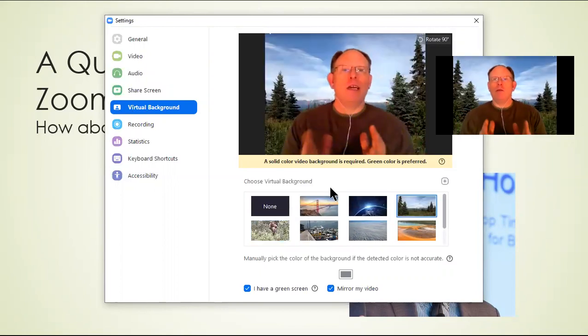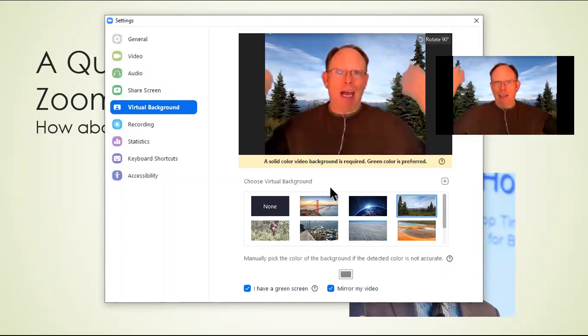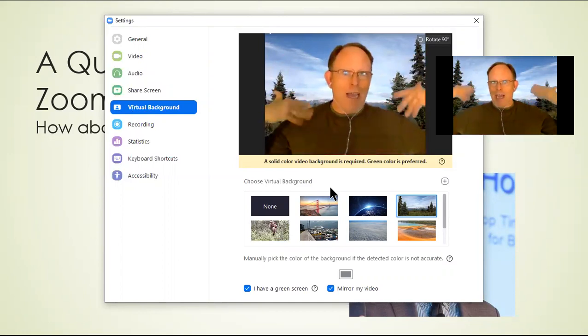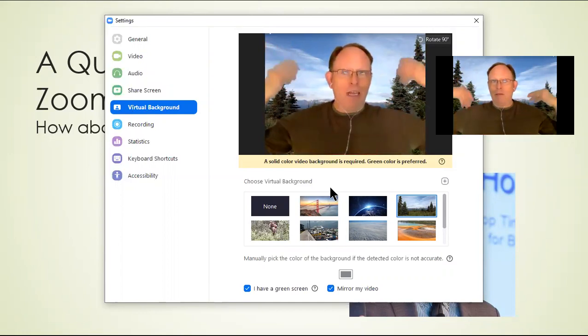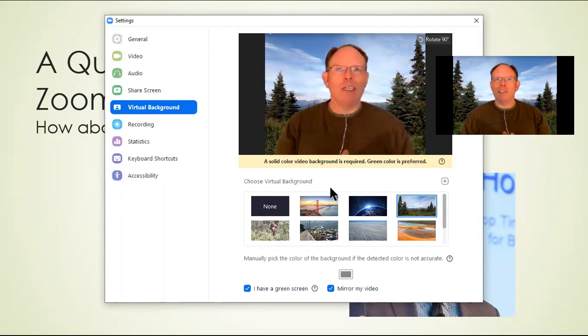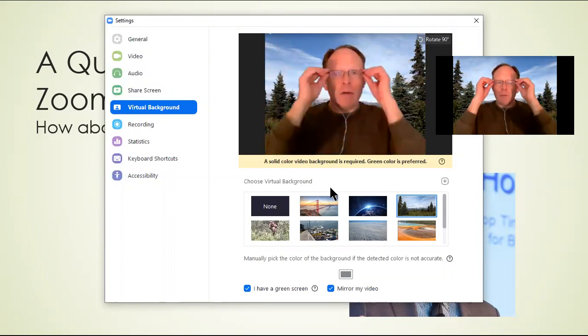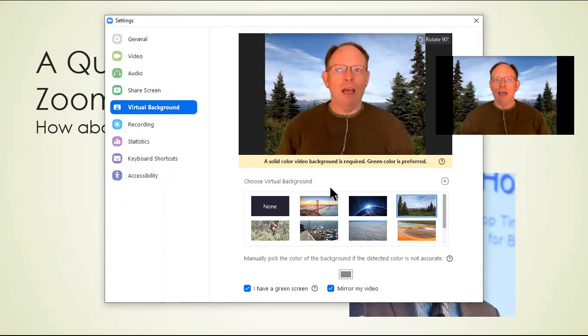And the reason I wanted to do this is I wanted to show you that last video I had a green tarp behind me. One of my clients watched the video and said, Randy, I think you can just do it on a blank wall.